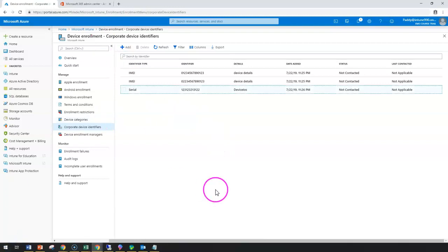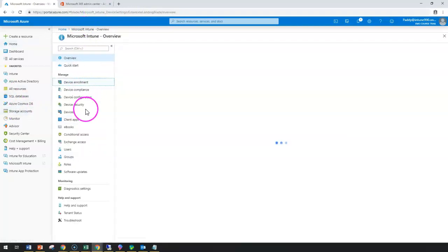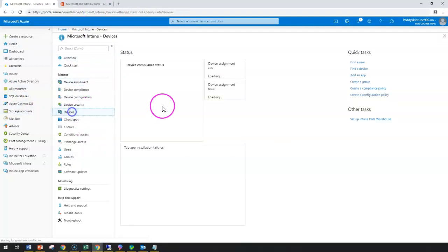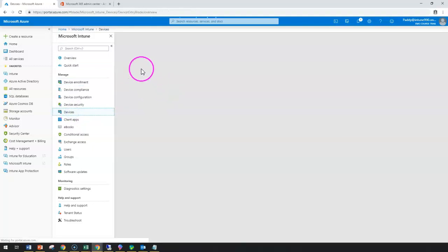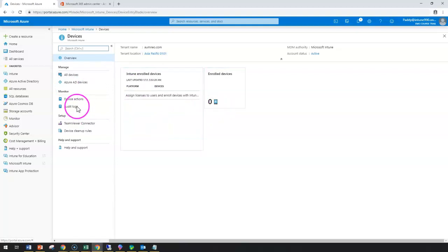One more final configuration: if you have already enrolled any devices, you should be able to get them from Intune devices. Inside these devices, you can go to the properties of that device and device ownership, and then we would be able to see whether it's personal or corporate.